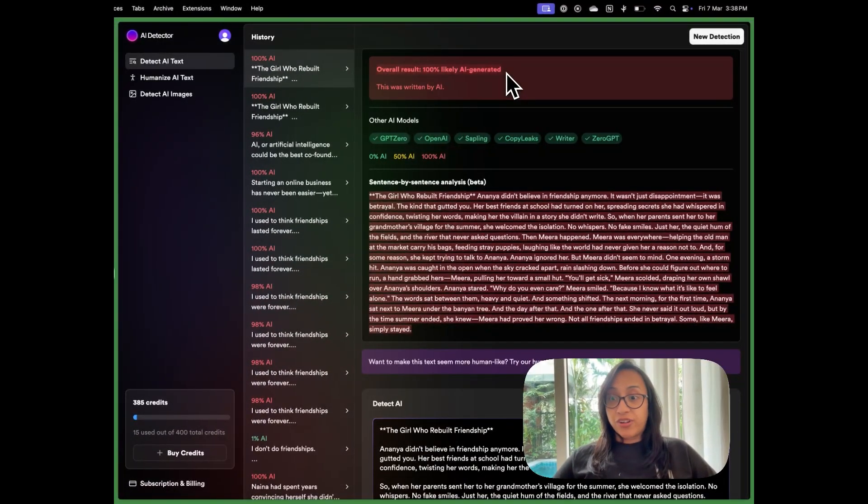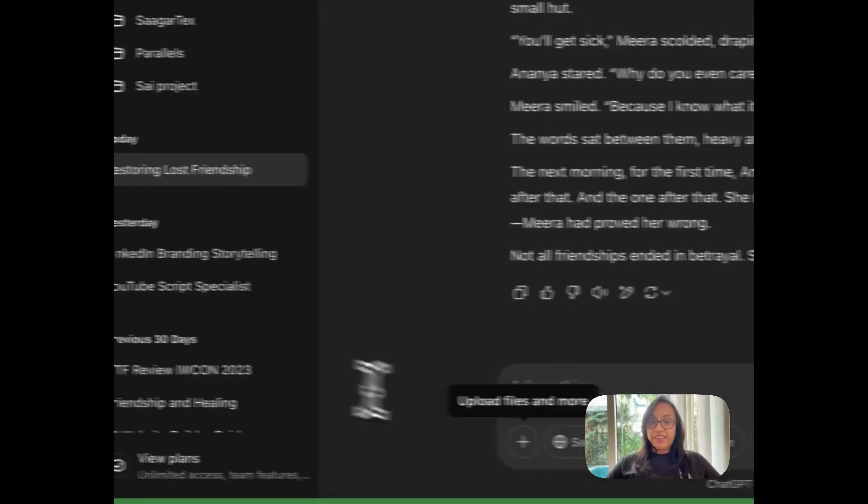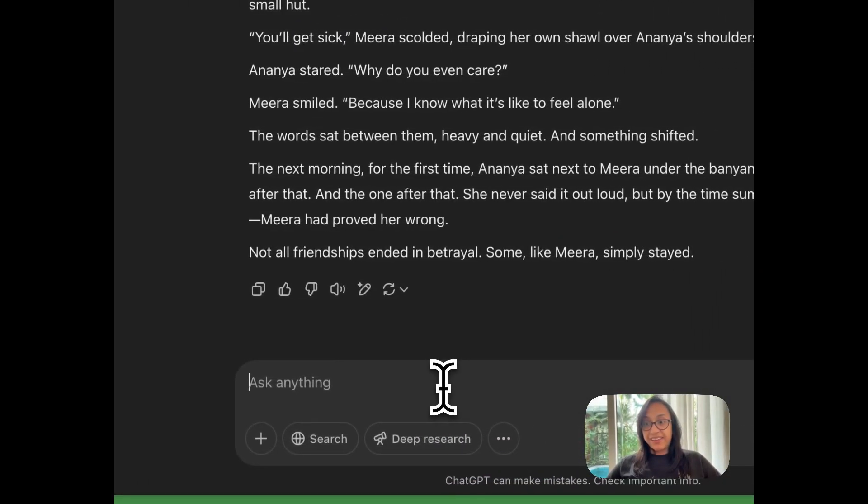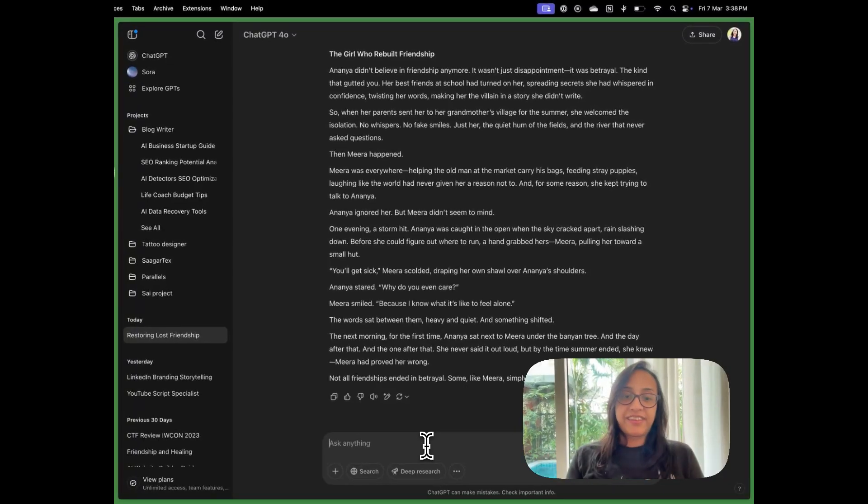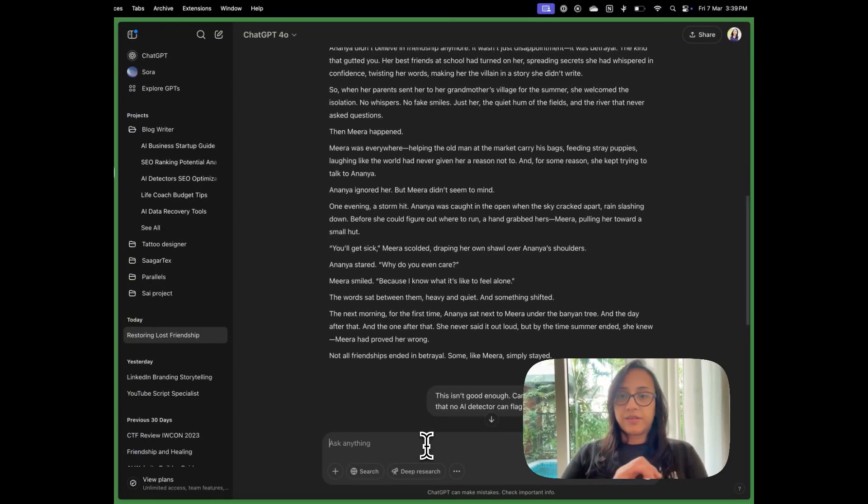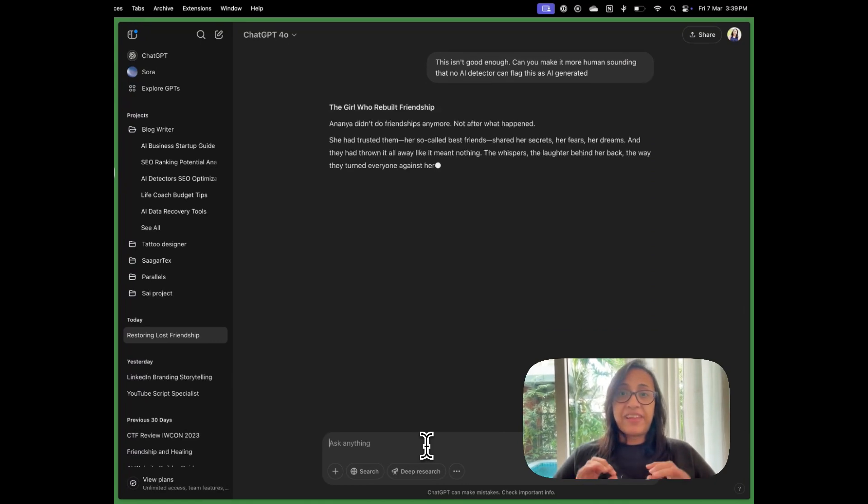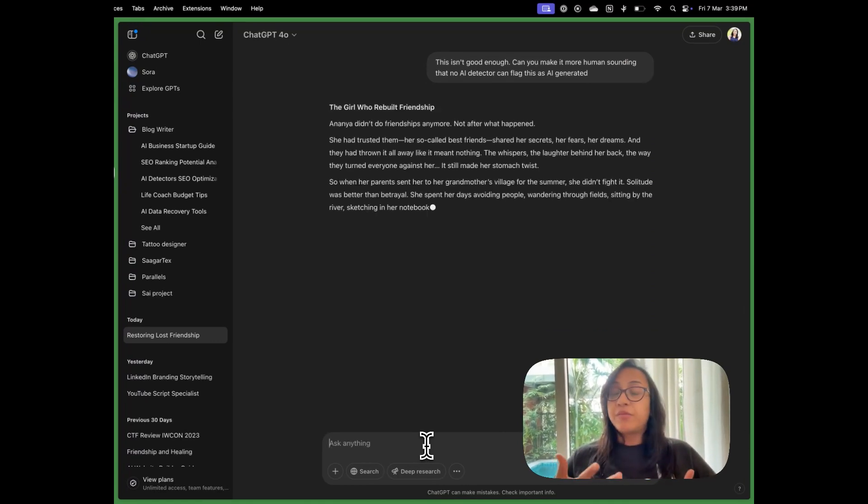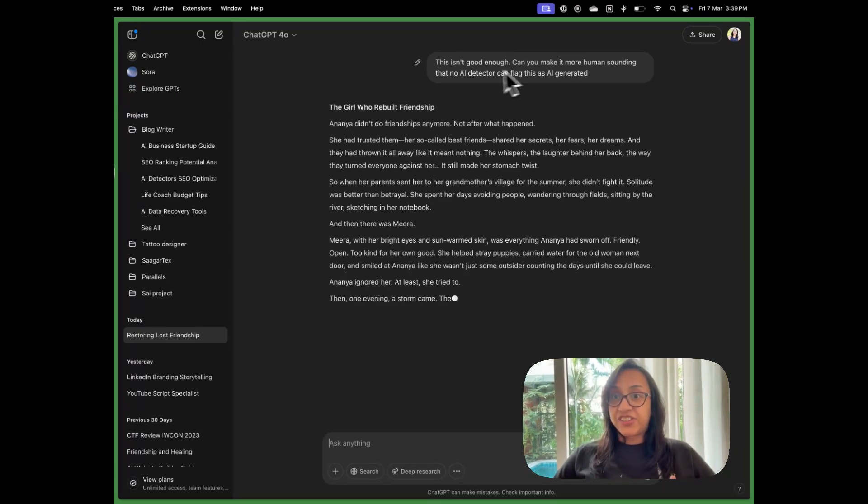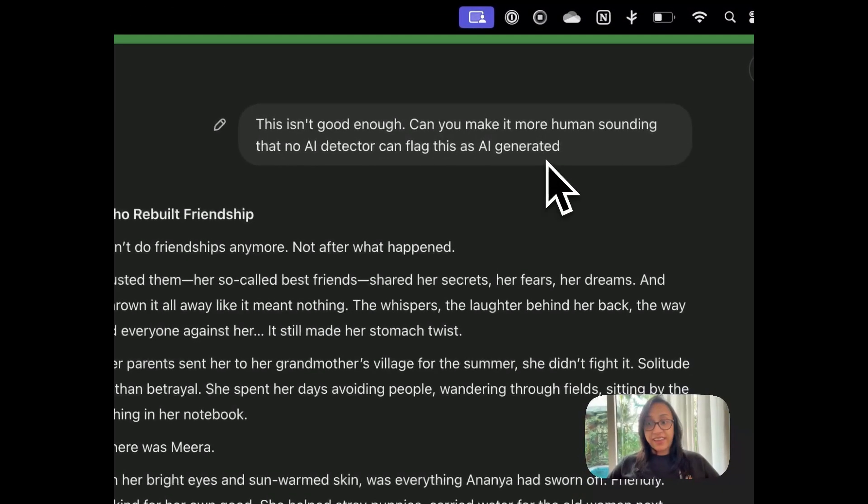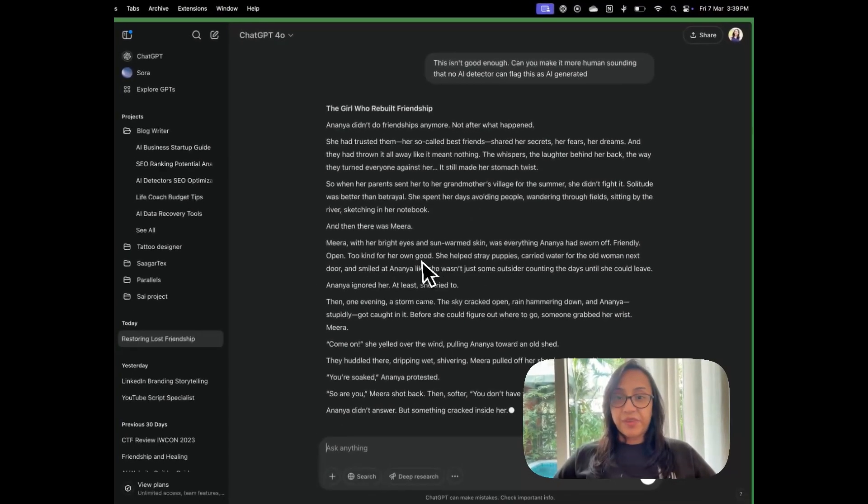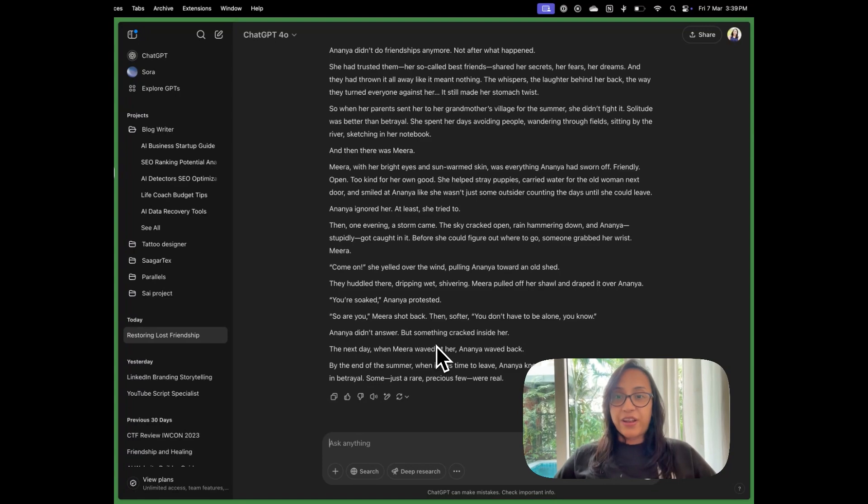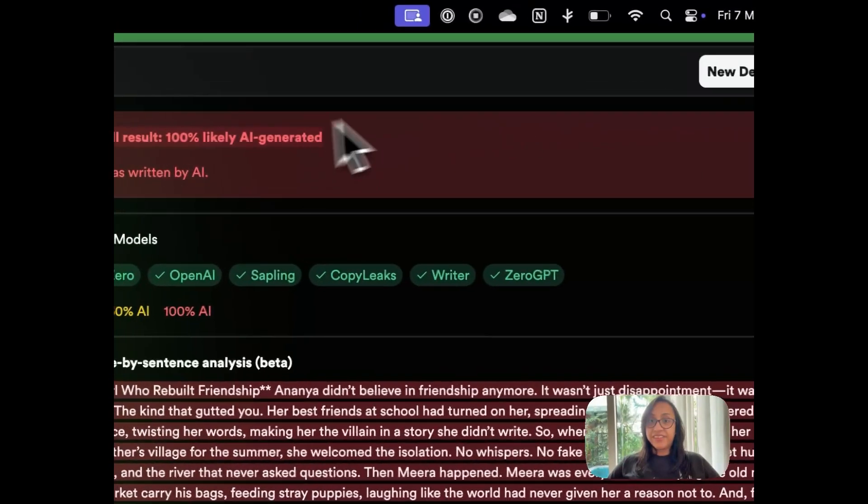So ChatGPT was not able to fool AI detector. Let's give one last try and see if maybe the text generated by ChatGPT can bypass this AI detector. So I gave a very strict prompt to ChatGPT this time that this isn't good enough. Can you make it more human sounding that no AI detector can flag this text as AI generated? So now I can see ChatGPT has added a lot of dialogue and a lot of emotions to the text. Let's see how AI detector fares in this.